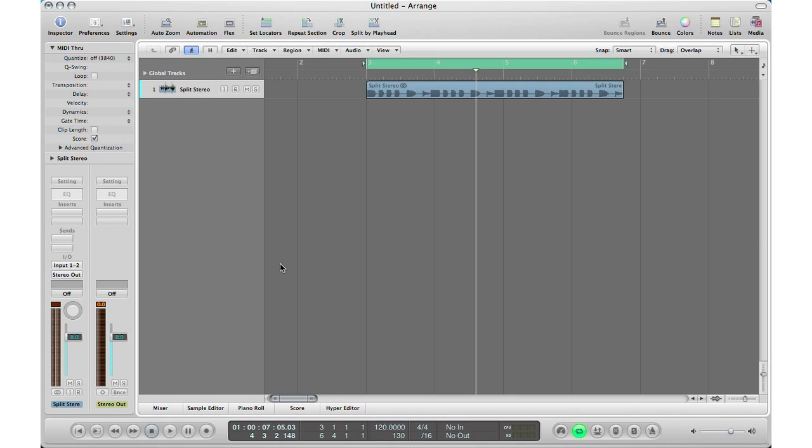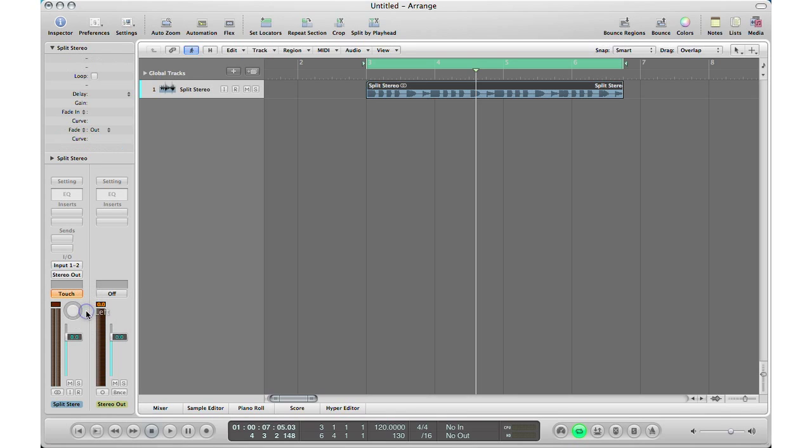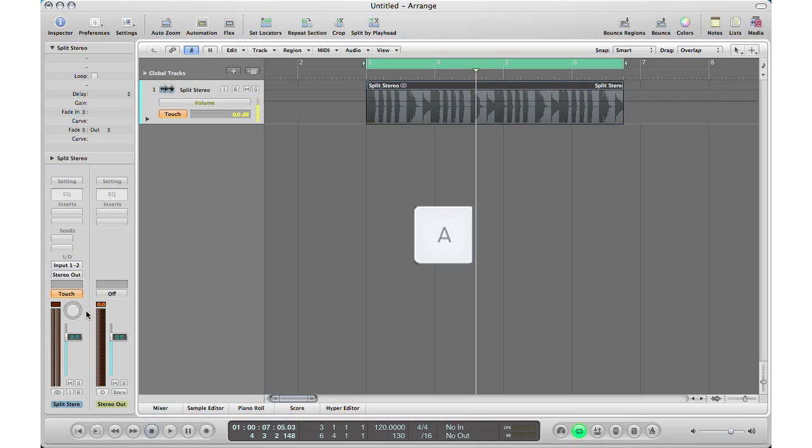Basically to start automation in Logic, I'm not going to do it on my controller because I don't have it plugged in right now, but I'll do it right here on the screen. What you want to do to activate the automation first is go here under your input and your output. Right here's where your automation is, so you could do read, touch, latch, write. I'll go through the different ones in my video. Usually what I do first is touch. So basically what touch does is that after you're done moving the automation it goes back right to the place where it started from.